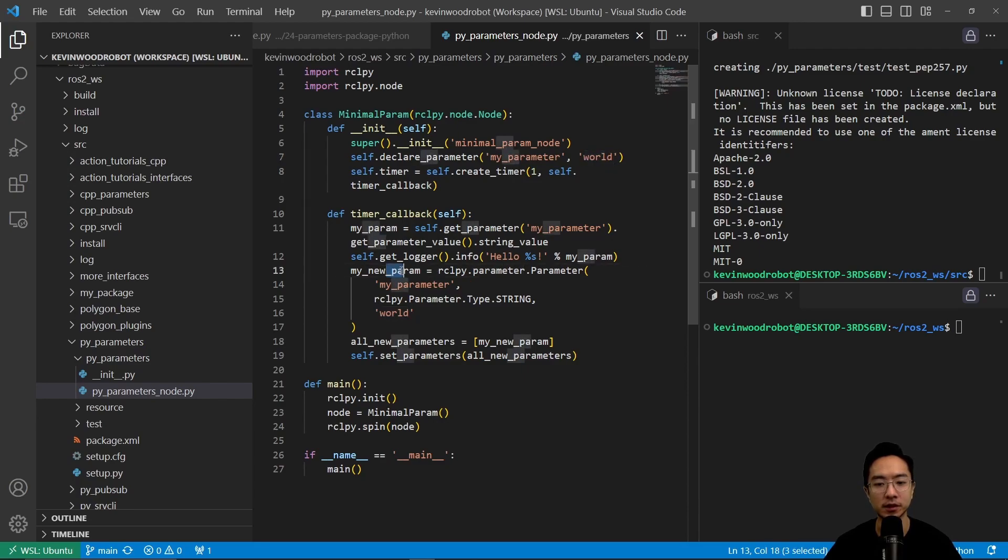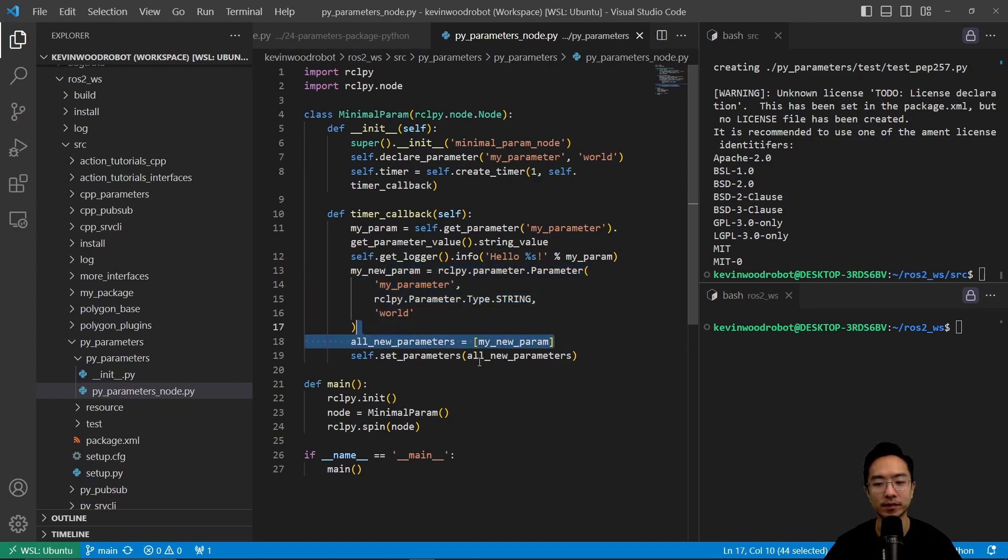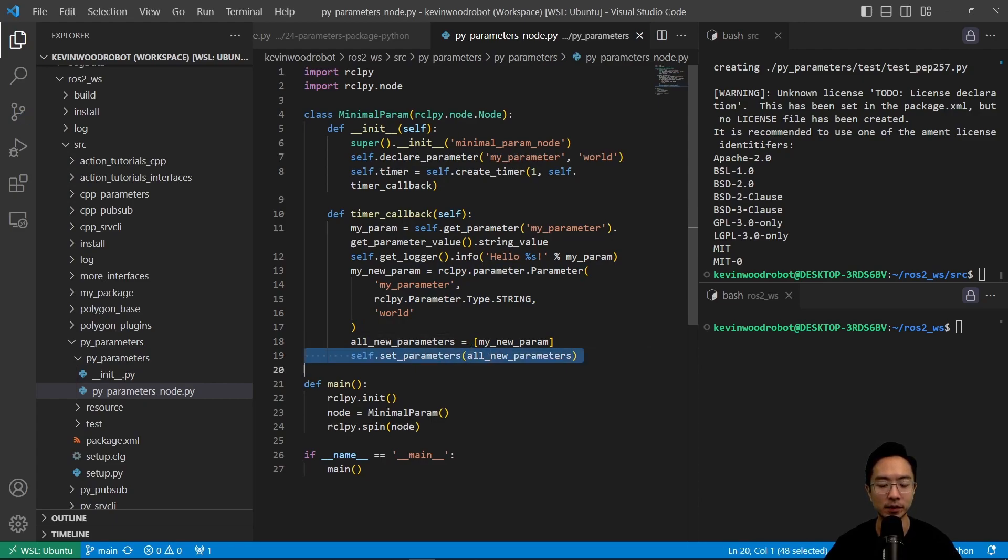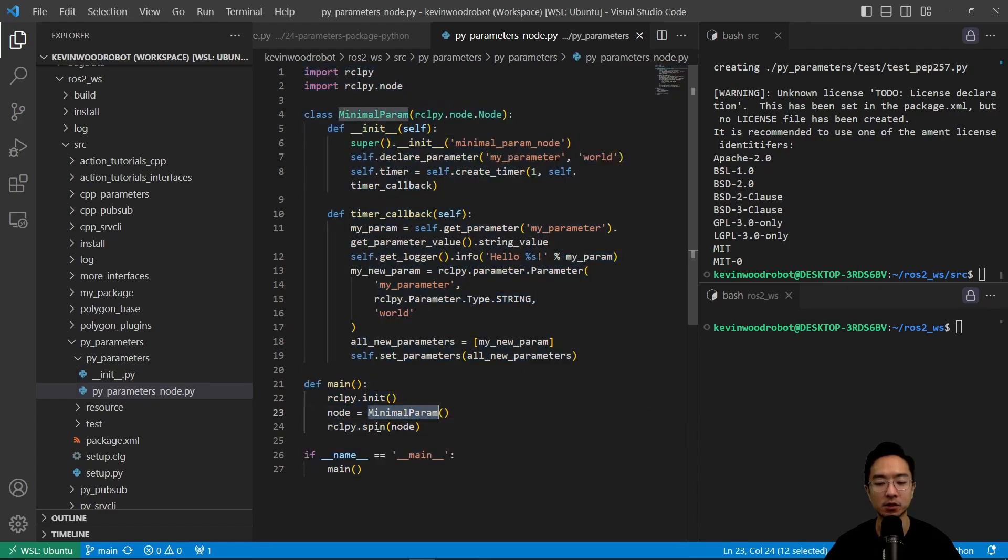So here we have my new parameter. If there's a new parameter, it's going to set it. And then when it goes, it's going to output that new parameter. So inside of the main function, we have the general structure you call the init, and then you create your node, and then you put the node inside the spin.